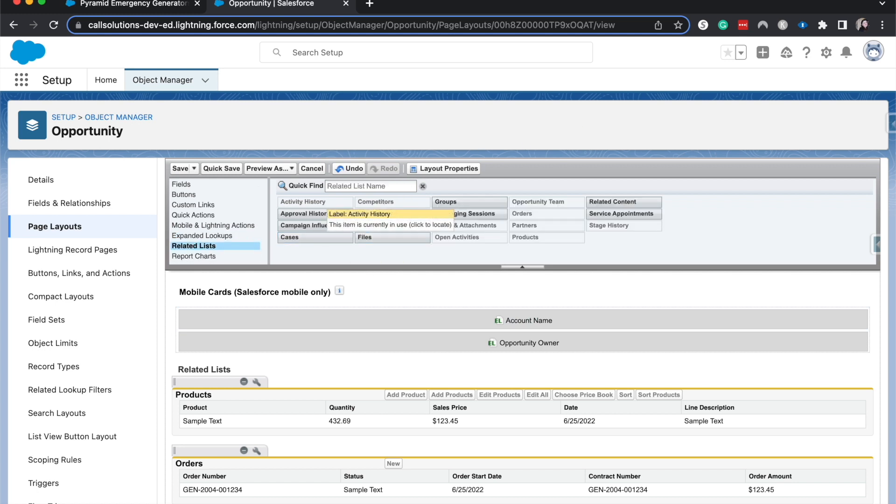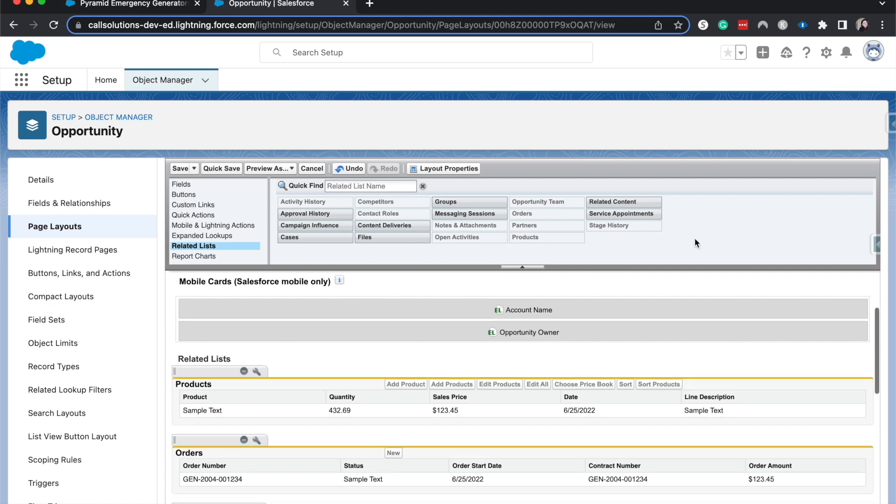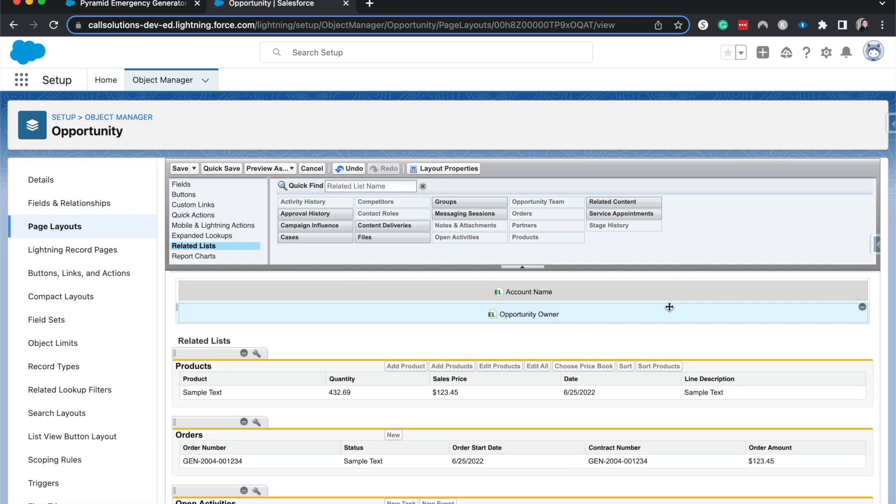So related lists are the things that are on the sides and they are going to be related records to the record that you are currently on. So this would be things like opportunities, products, orders. You can see files here, groups. If you're using opportunity teams, it would include opportunity teams. And this just allows you to see records that are on a different object, but are still related to the record. So then you can get the information without having to click around and figure out where things are.